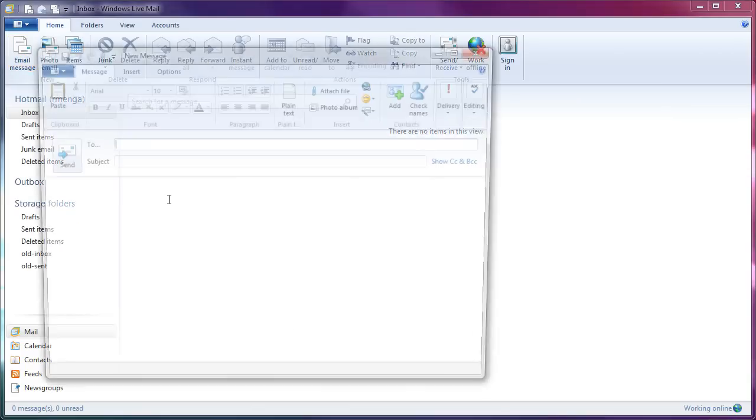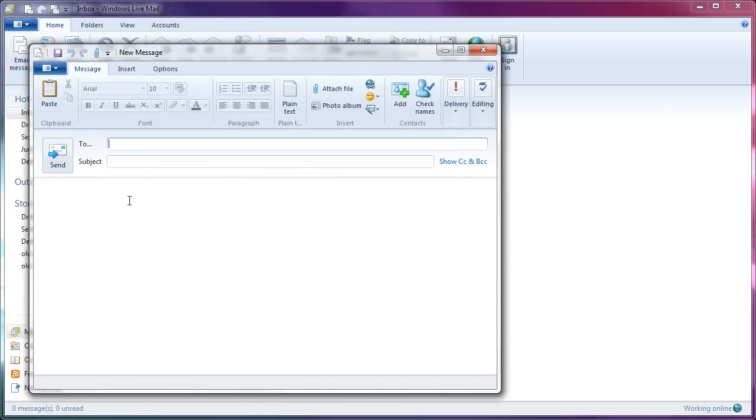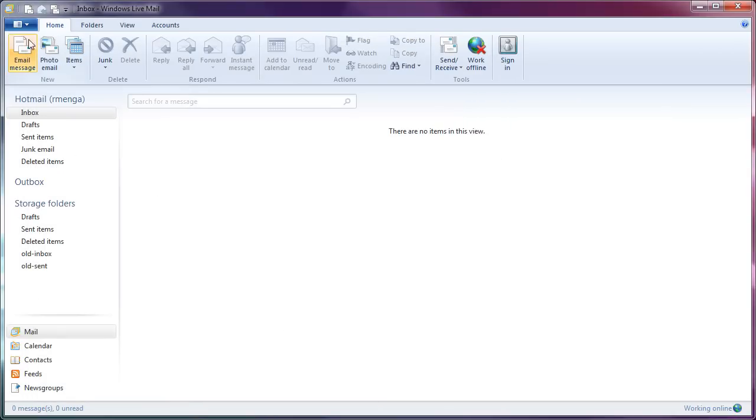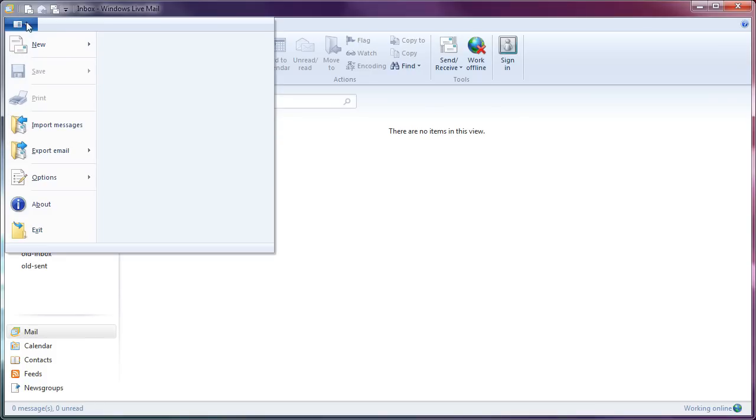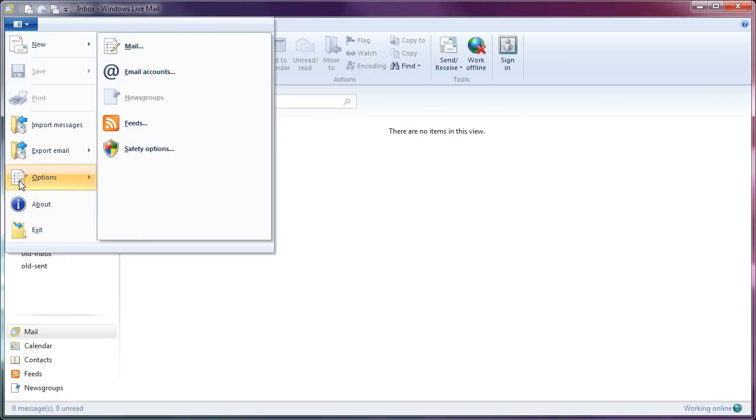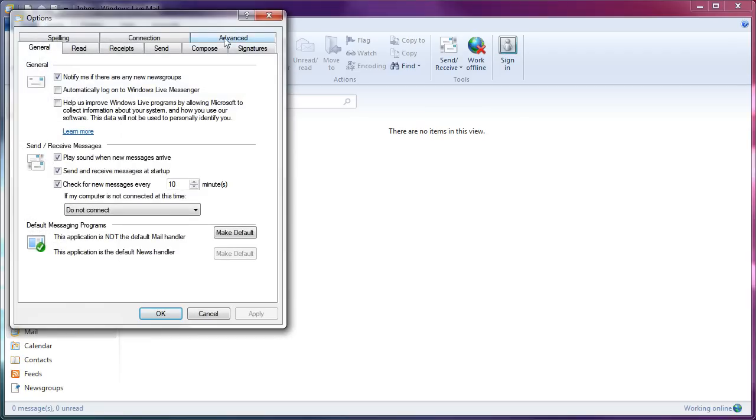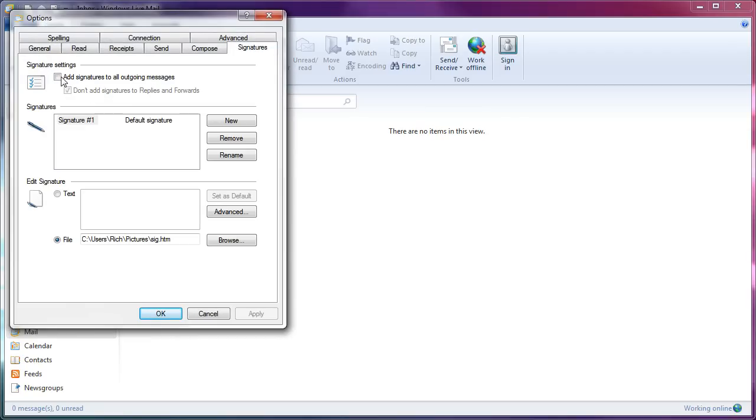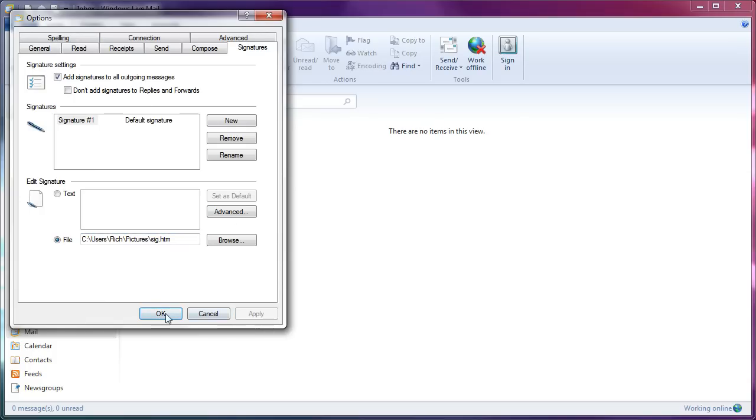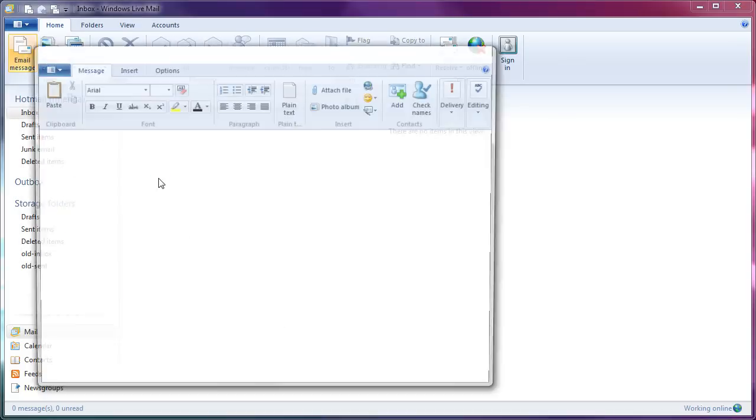Compose a new message. It didn't work. Why didn't it work? I remember why. Menu. Options. Mail. Signatures. I forgot to check this box. Add signatures to all outgoing messages. Don't add signatures to replies and forwards. I'm going to uncheck that because I want to annoy people by always having an image in my signature. Apply. Okay. Now, let's try.